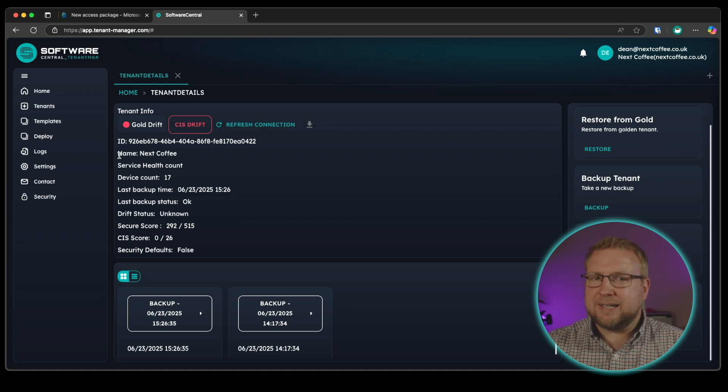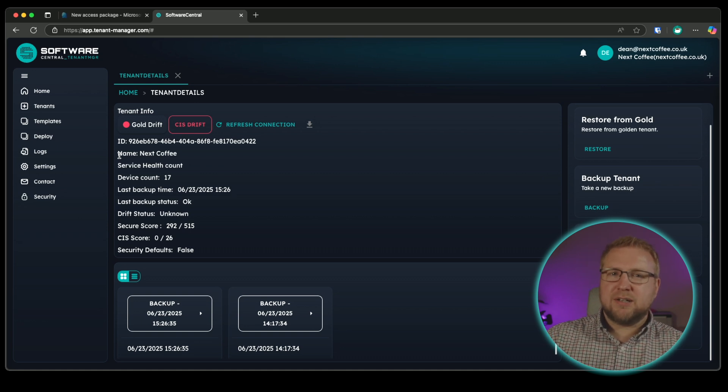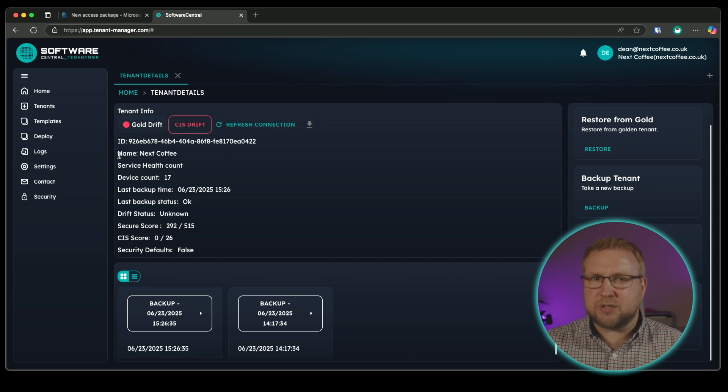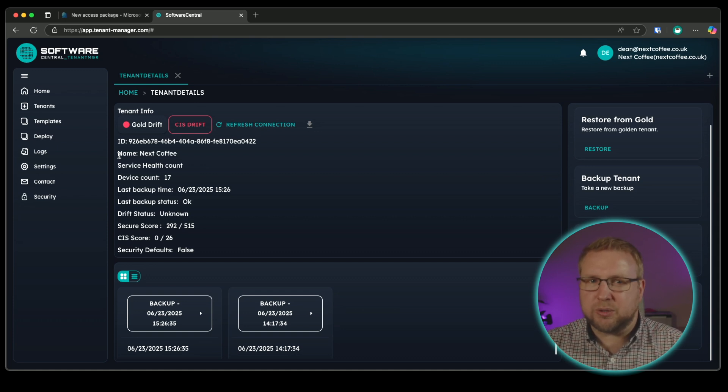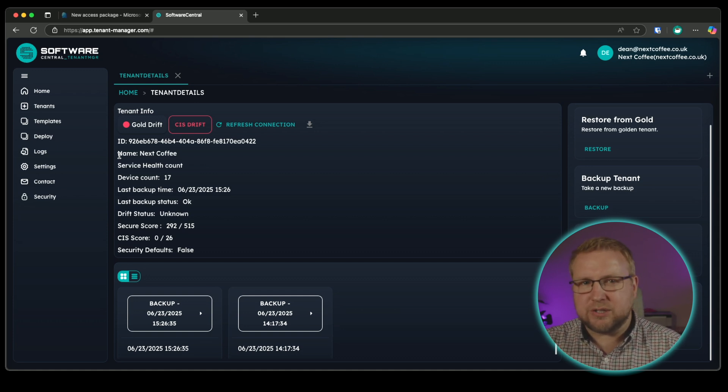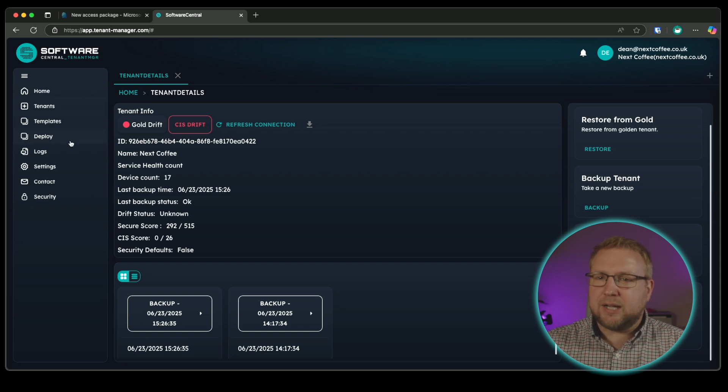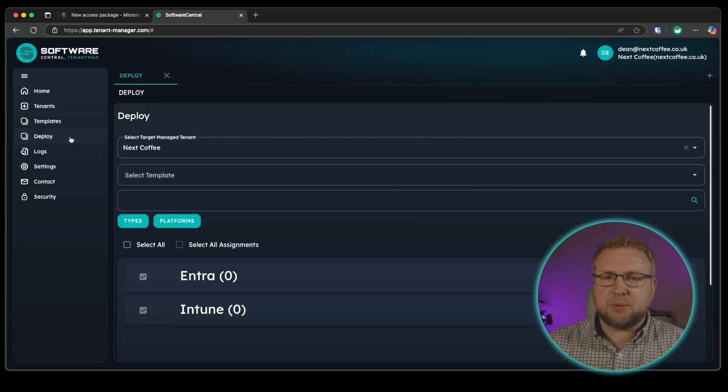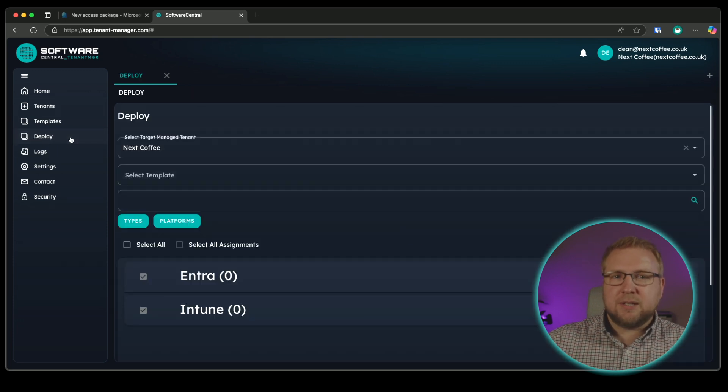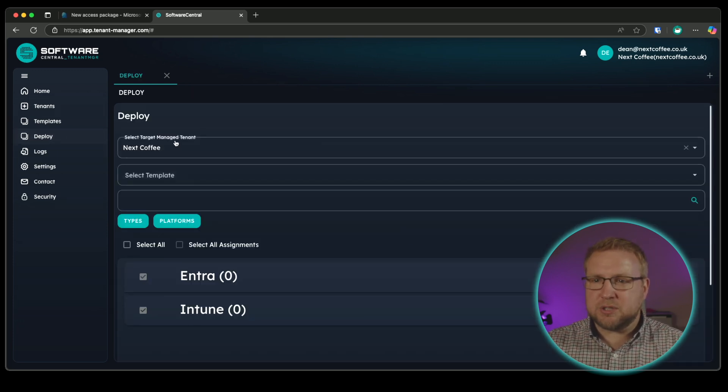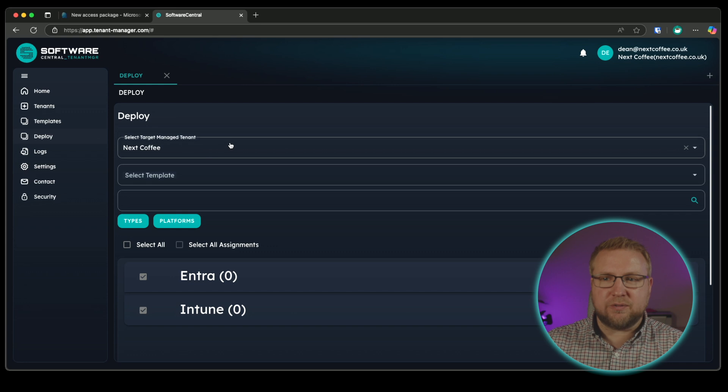Finally, let's see how tenant manager can help you get up and running with your tenant, whether that's a new one or whether you just want to secure an existing one you already have. You can do it in just a few clicks. I'll jump into the deploy blade. And from here, I'm going to be deploying to my next coffee manage tenant.